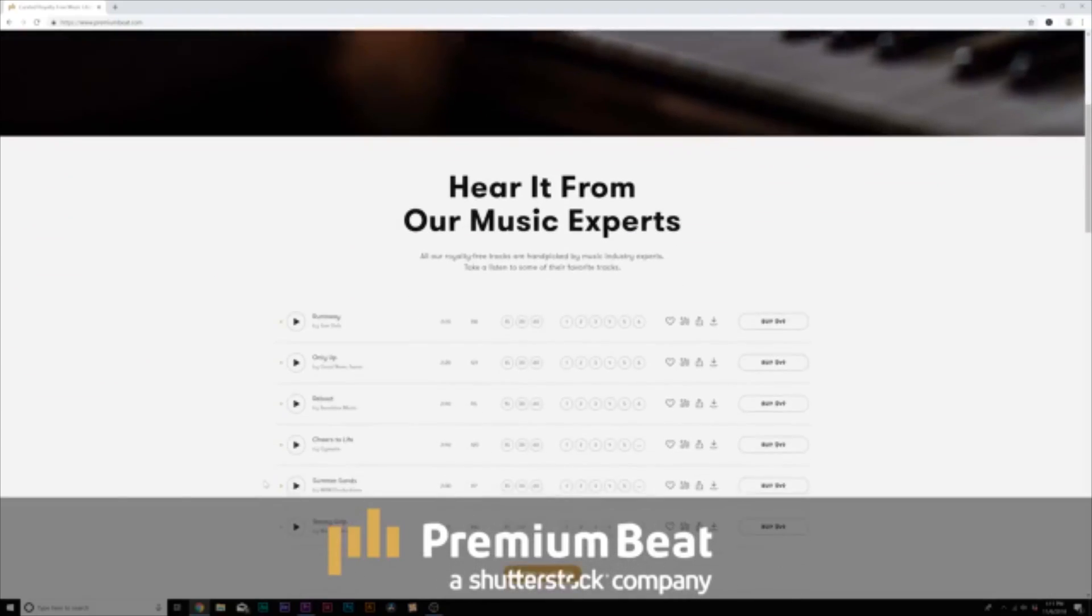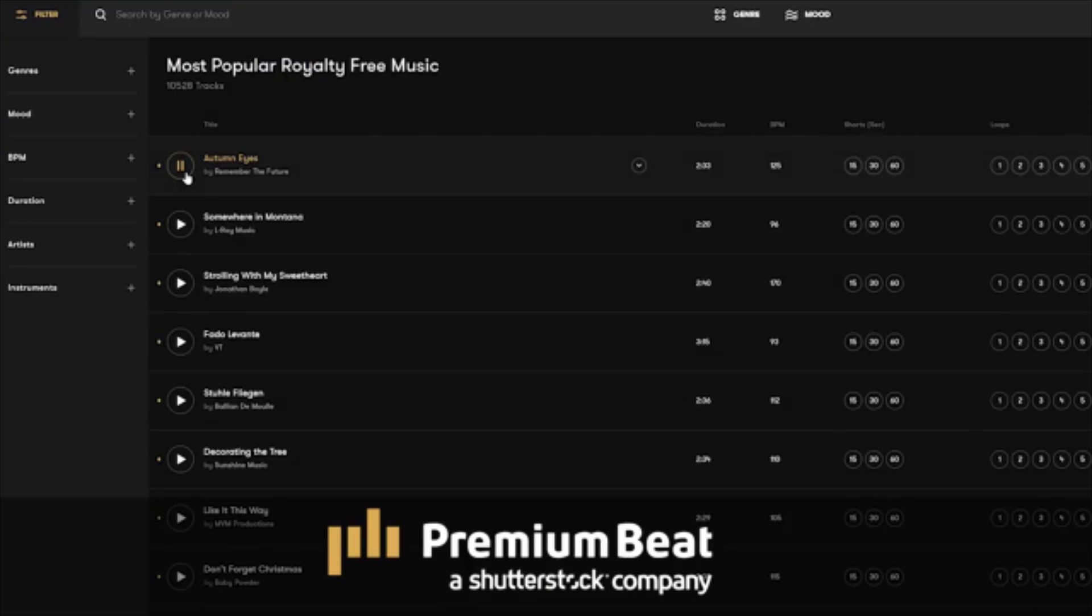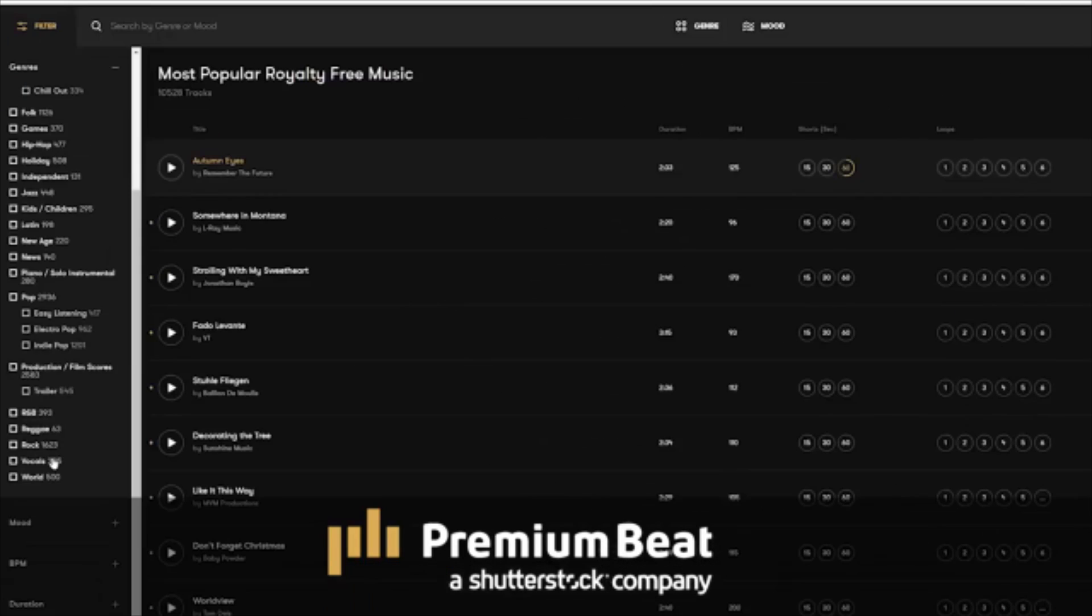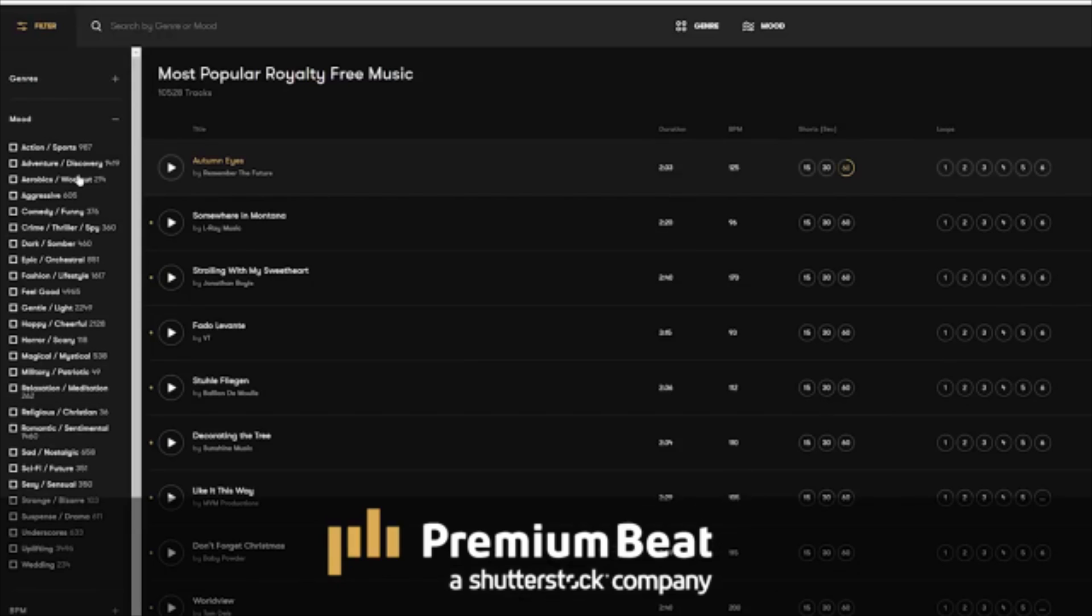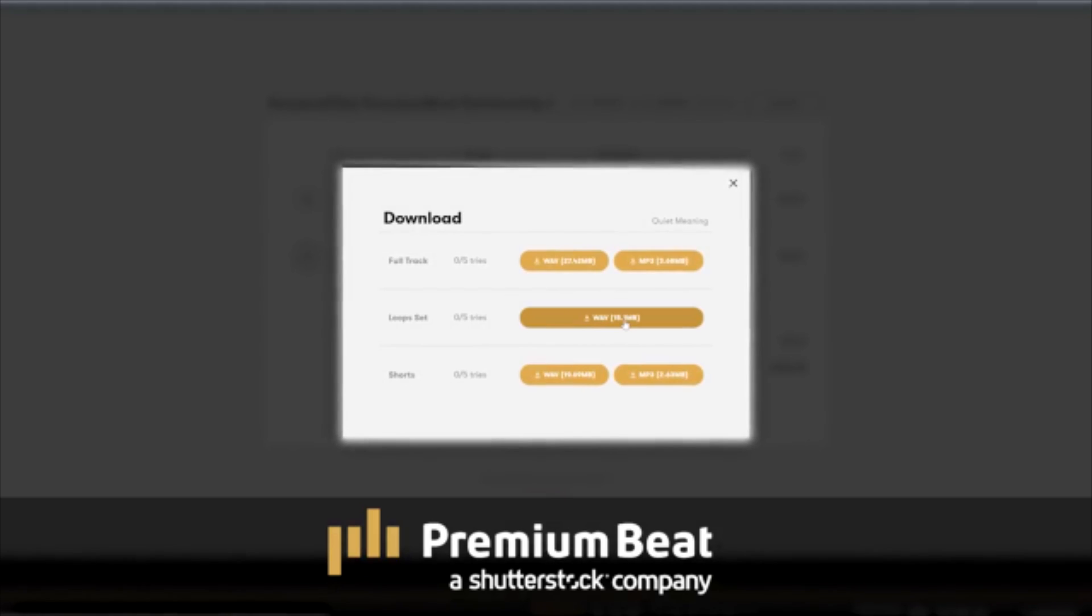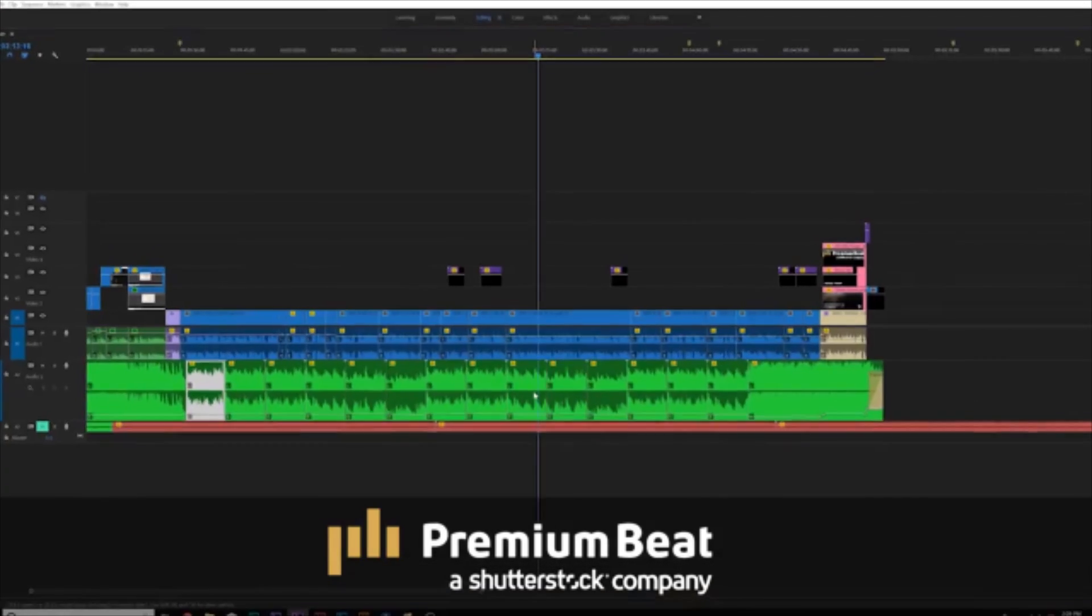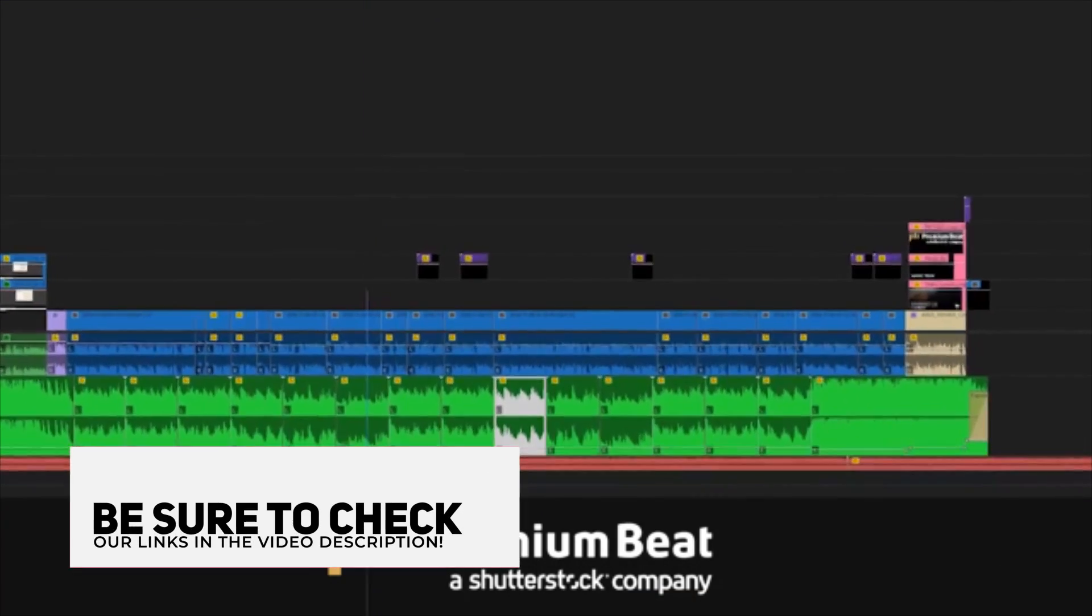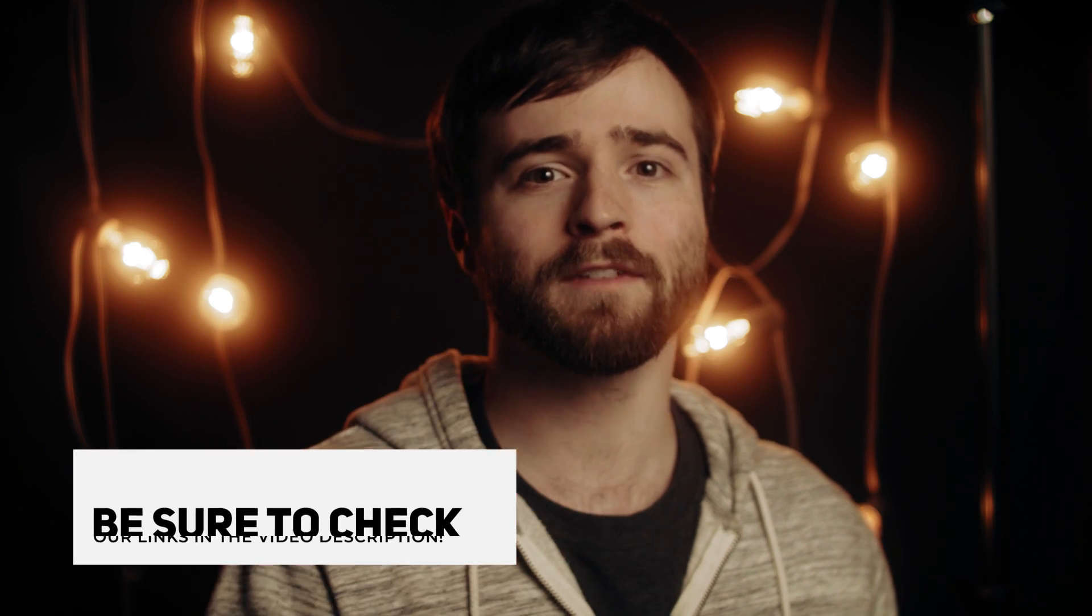But anyway, before we jump into my five favorite effects, this video is brought to you by PremiumBeat.com. PremiumBeat is a royalty-free music provider for your creative video and motion graphic projects. They have an extremely popular library with thousands of songs to choose from, and they have a very easy, in-depth search menu filter system so you can quickly find the best songs for your video. Also with purchasing a soundtrack for your next project, each song allows you to choose from the full track, loop sets, and even shorter variations of the song to make sure every song fits the duration of your project. So for your next video project, be sure to check out PremiumBeat.com to get your royalty-free music.